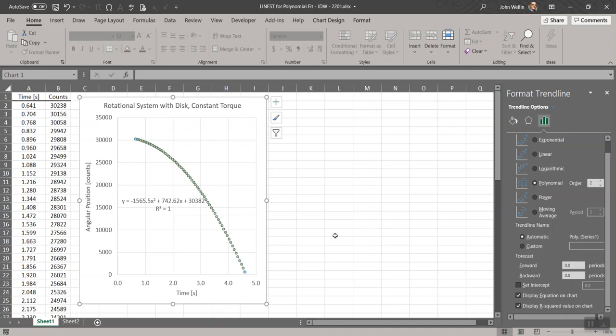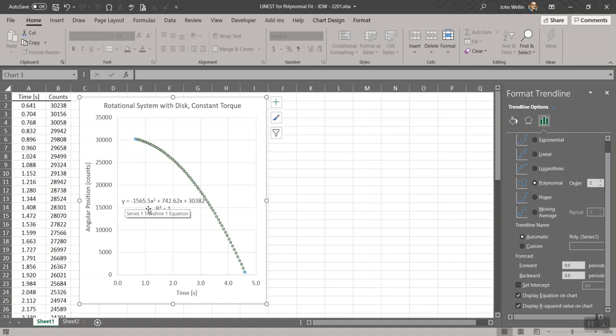Here's our quadratic fit or second-order polynomial fit to the position versus time. The x is time, y is angular position. We expect this coefficient of the t-squared term to be one-half the angular acceleration. The negative sign I'm not concerned about, just because of the orientation - we'd be interested in the absolute value. Two times the absolute value of that coefficient would be the angular acceleration.